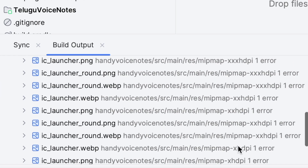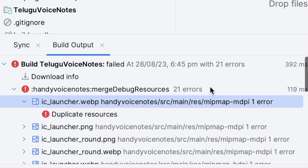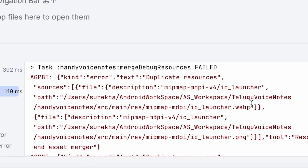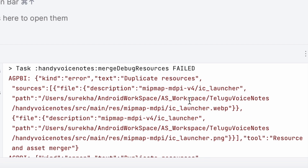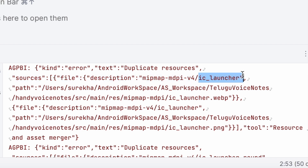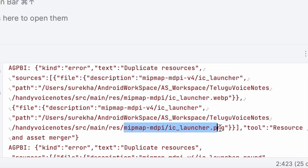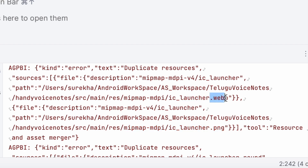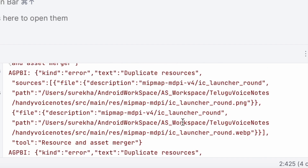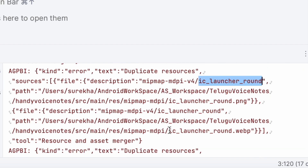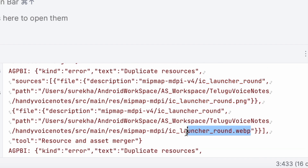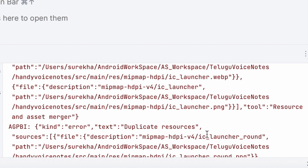To find out the actual duplicate files, click on this. Here you can find the resource name which is duplicated. The IC launcher icon is duplicated in the mipmap mdpi folder — one has a webp extension and another has the same name with a png extension. And one more duplicate resource is IC launcher round icon. Like this, there are many resources duplicated.